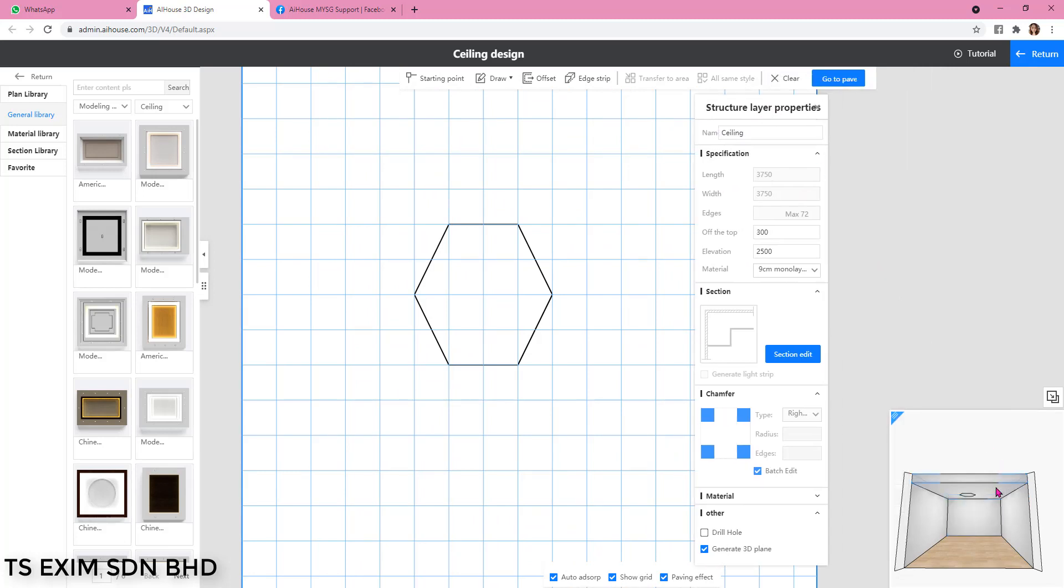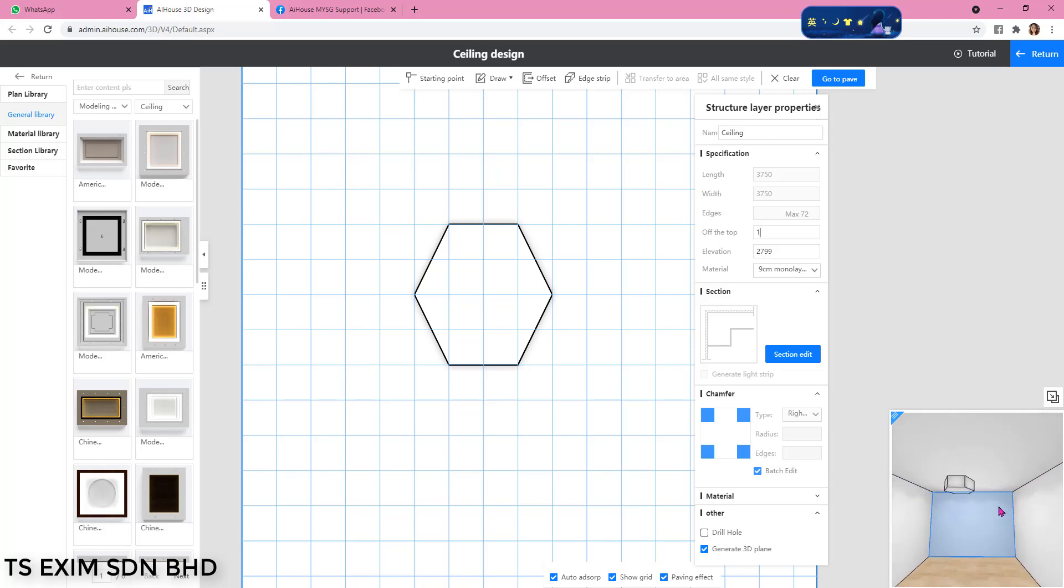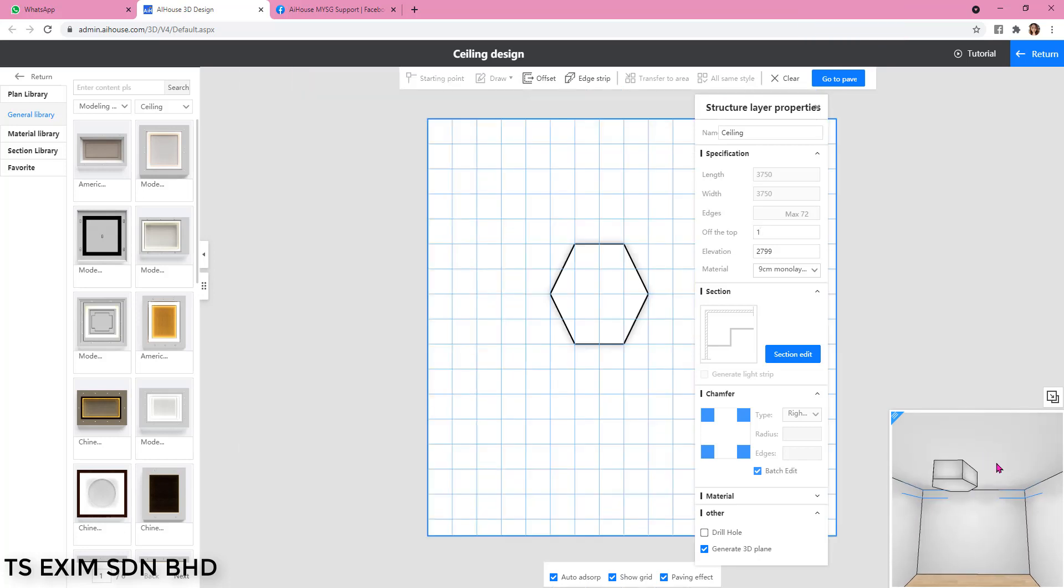So I'm going to change it to 1. Then the hexagon will become 300 drop down. The exact is 299.